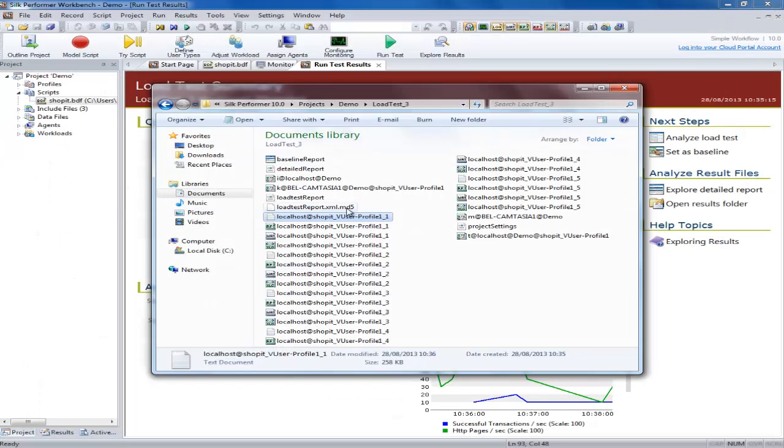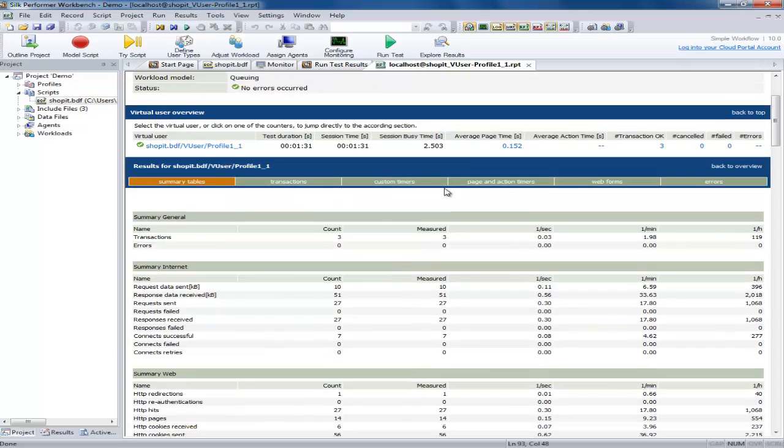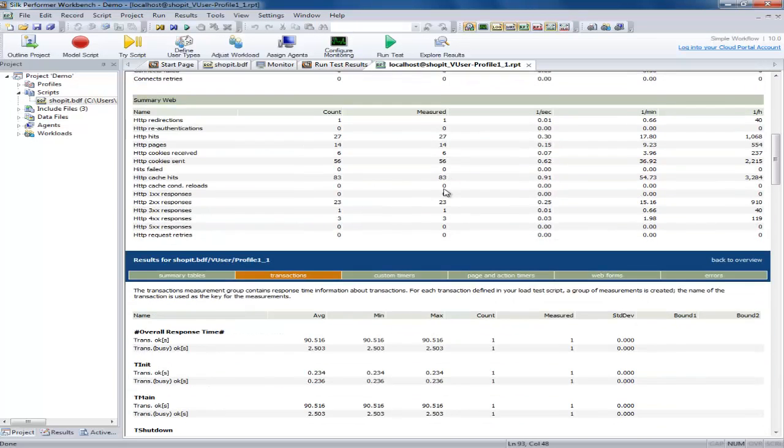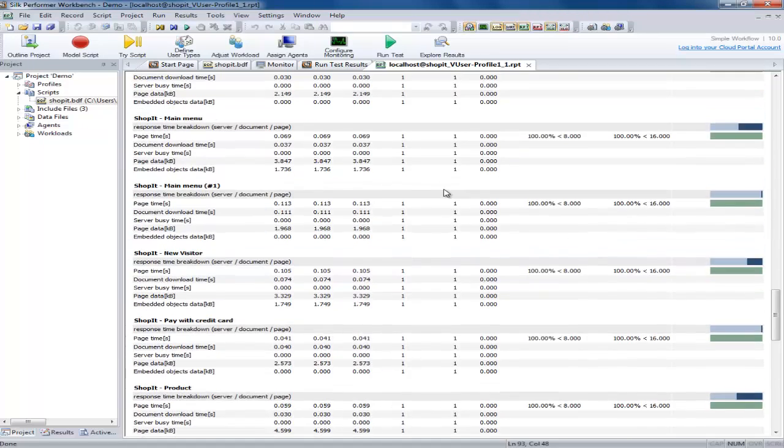Next is the virtual user report file. This generates a report which shows the results for that specific user.